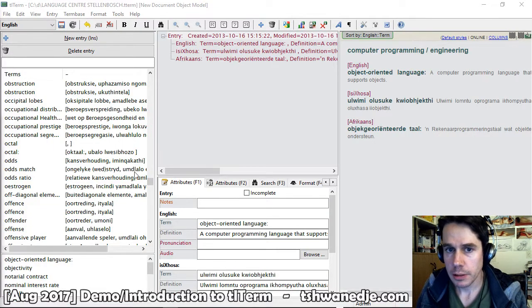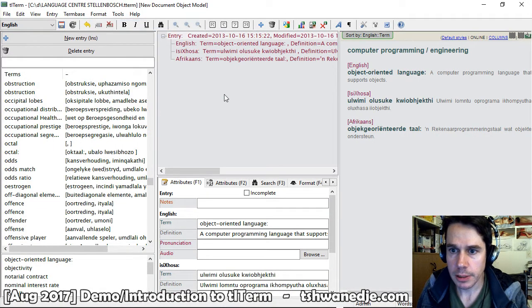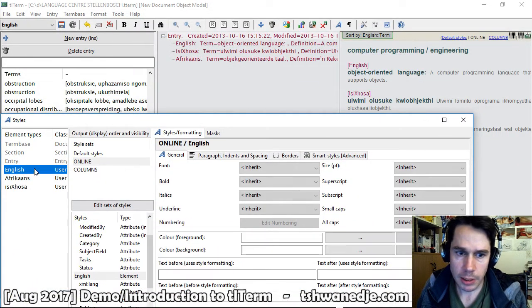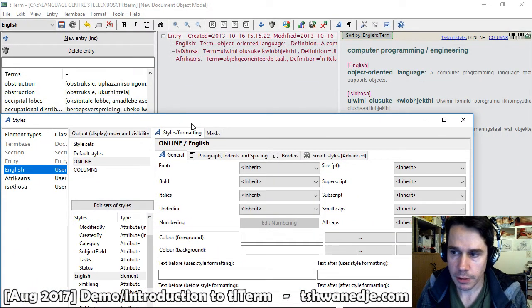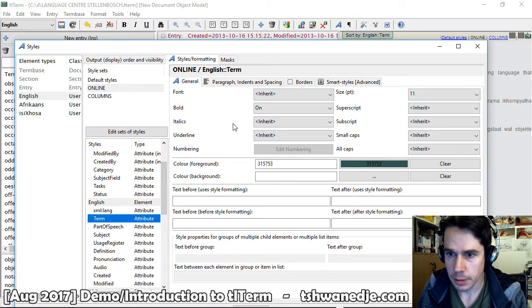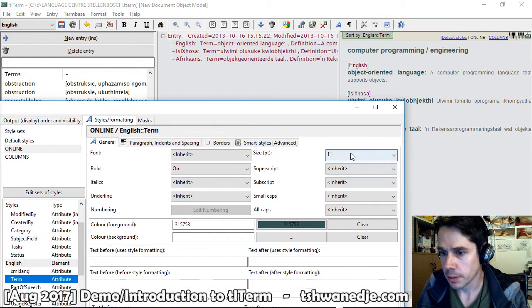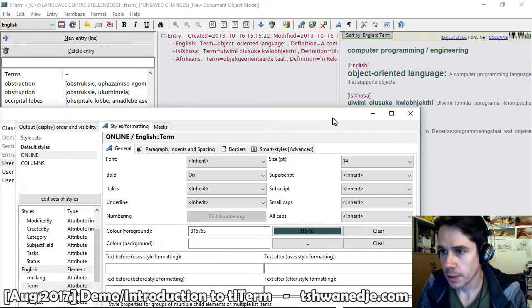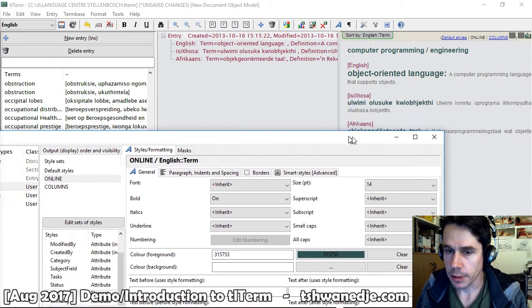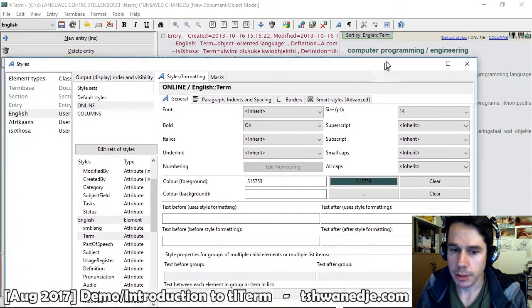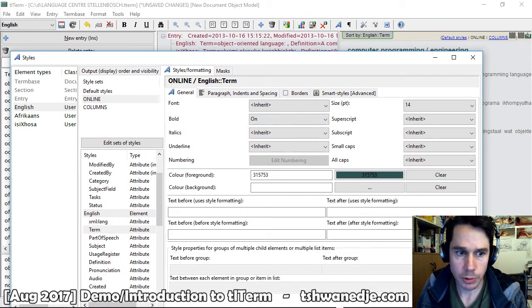TLTerm also has a very advanced style system which allows you to completely customize every aspect of the way your exported entries will be displayed — fonts, font sizes, and colors, down to every individual type of field definition and term.